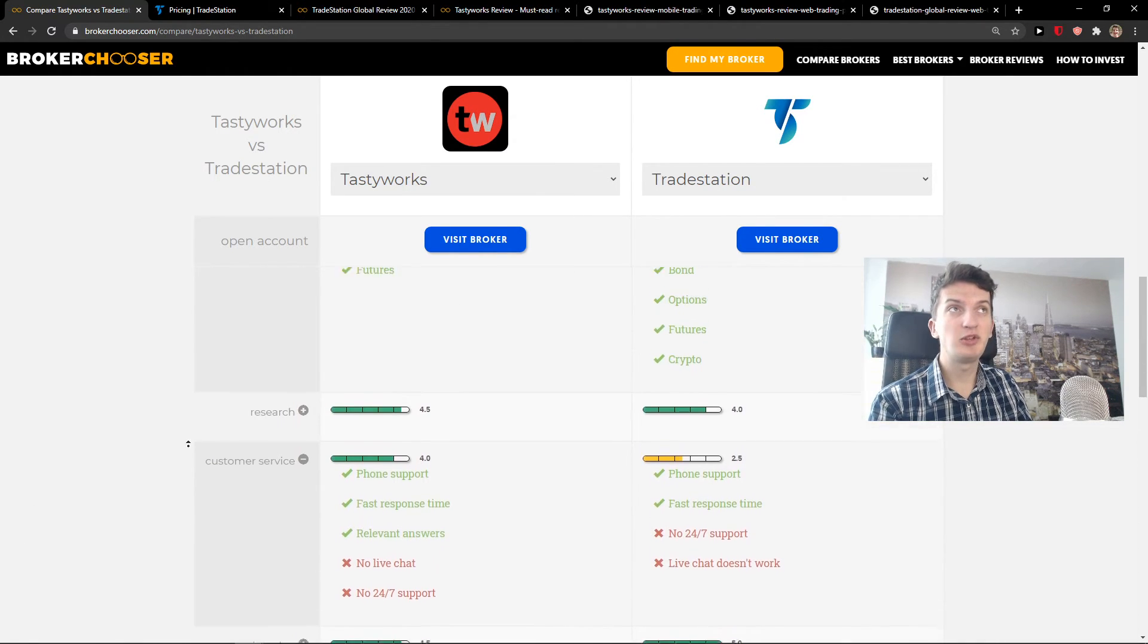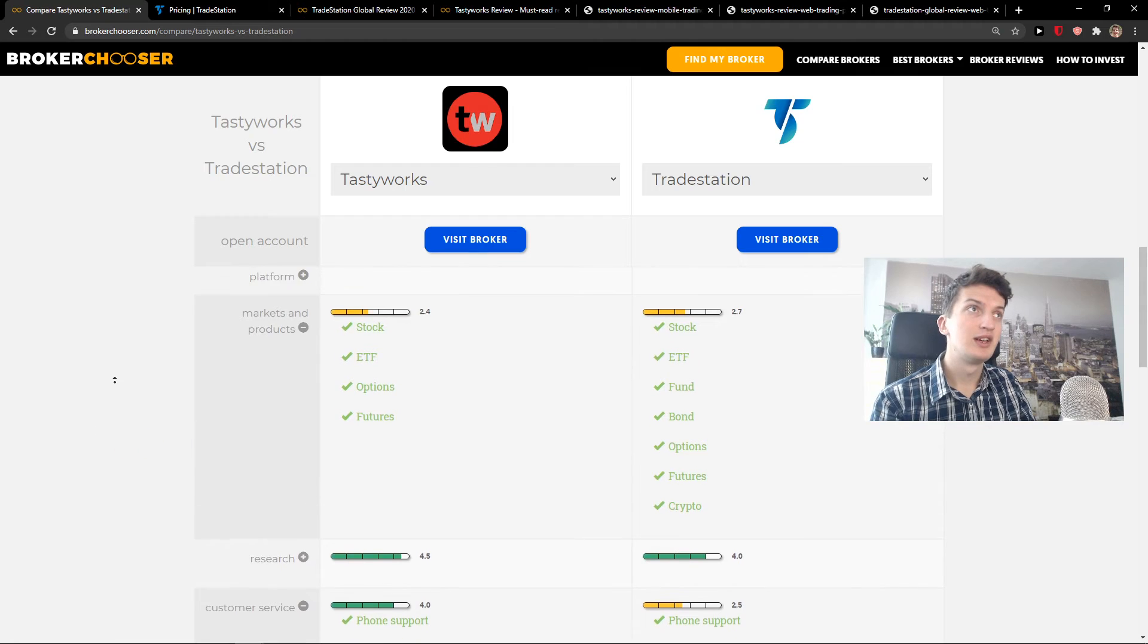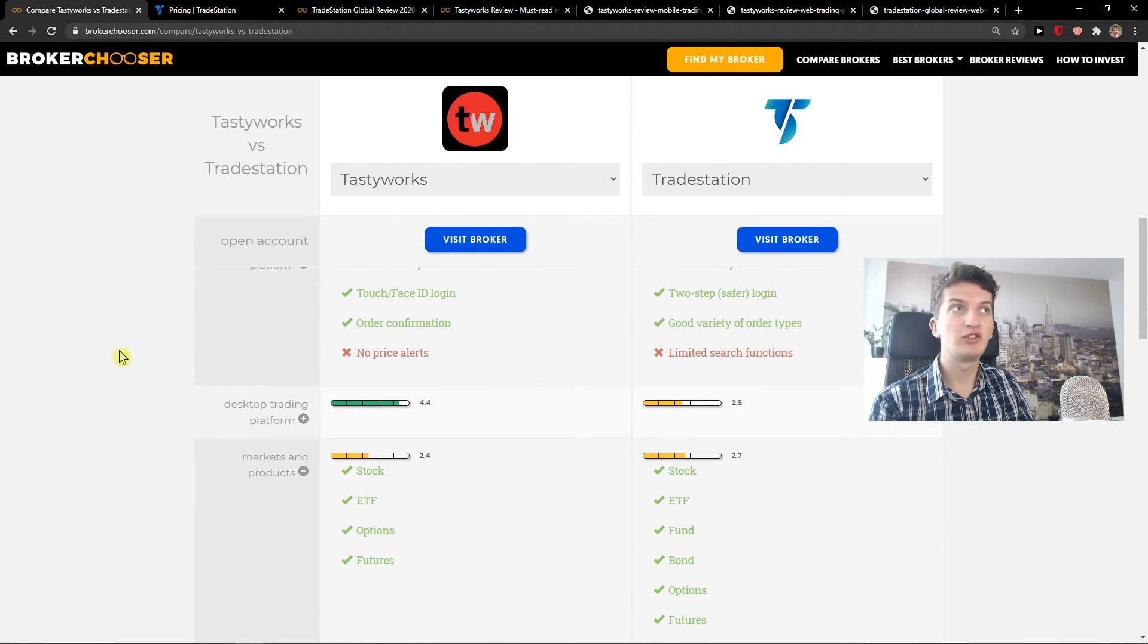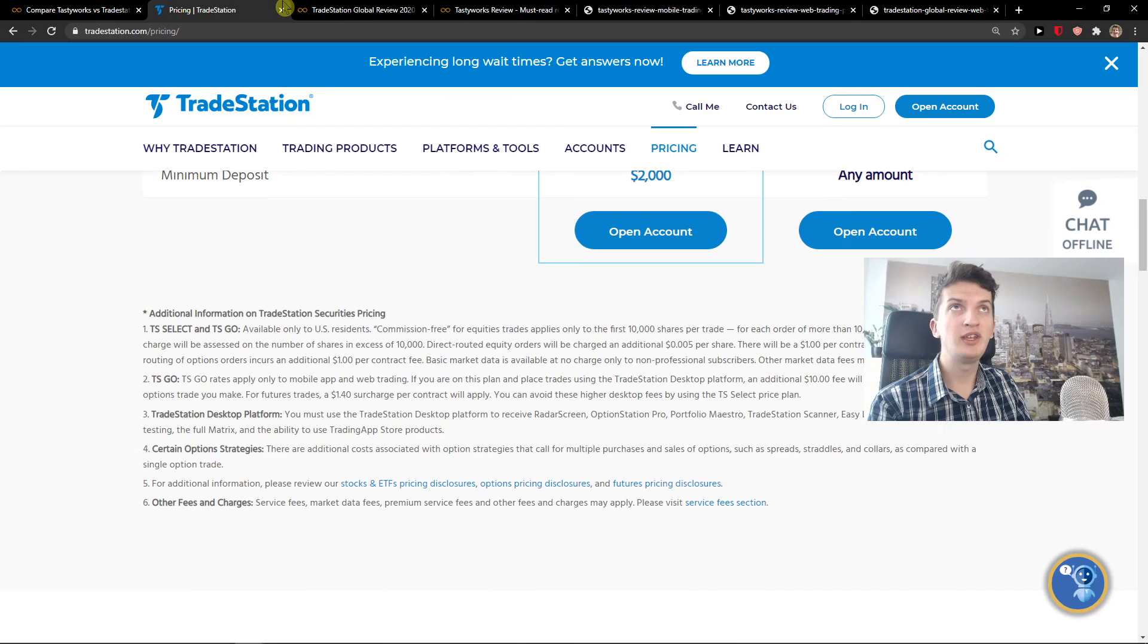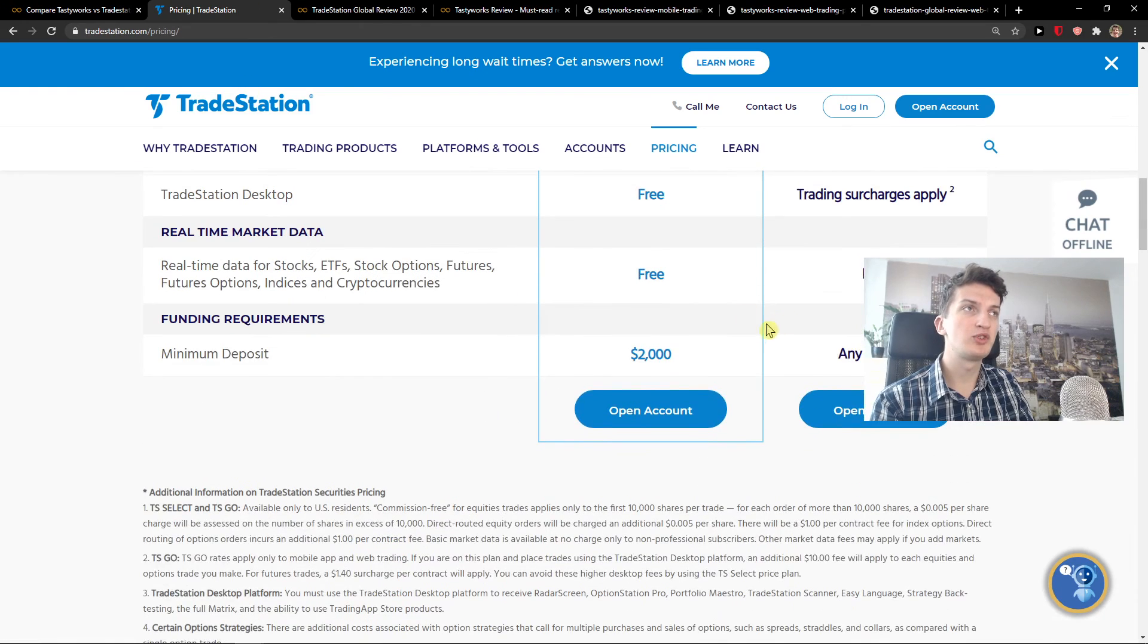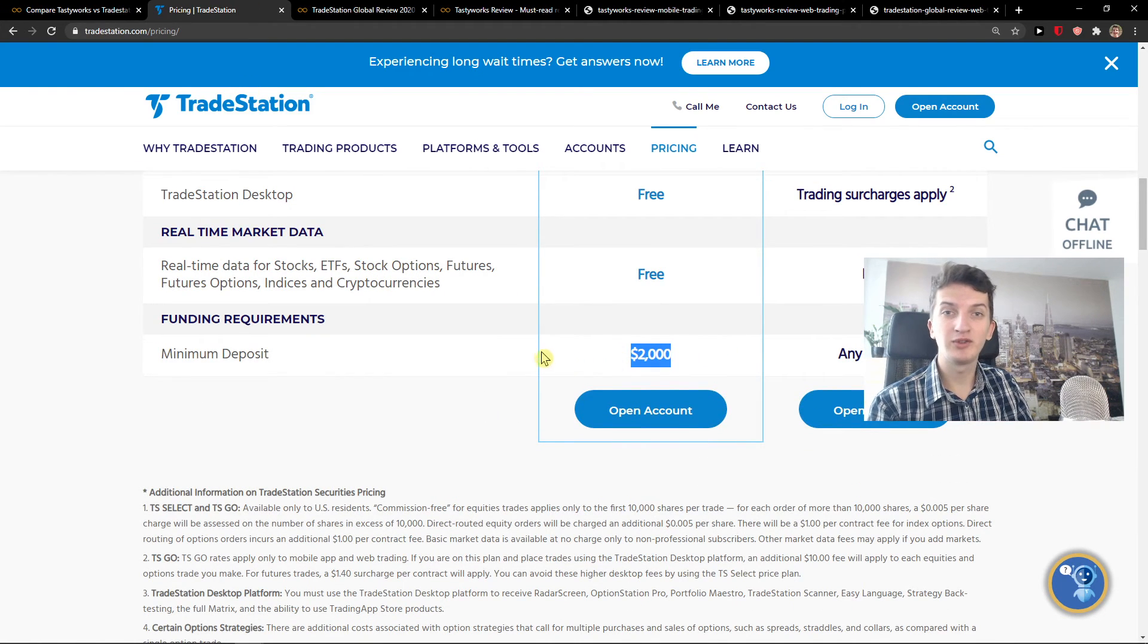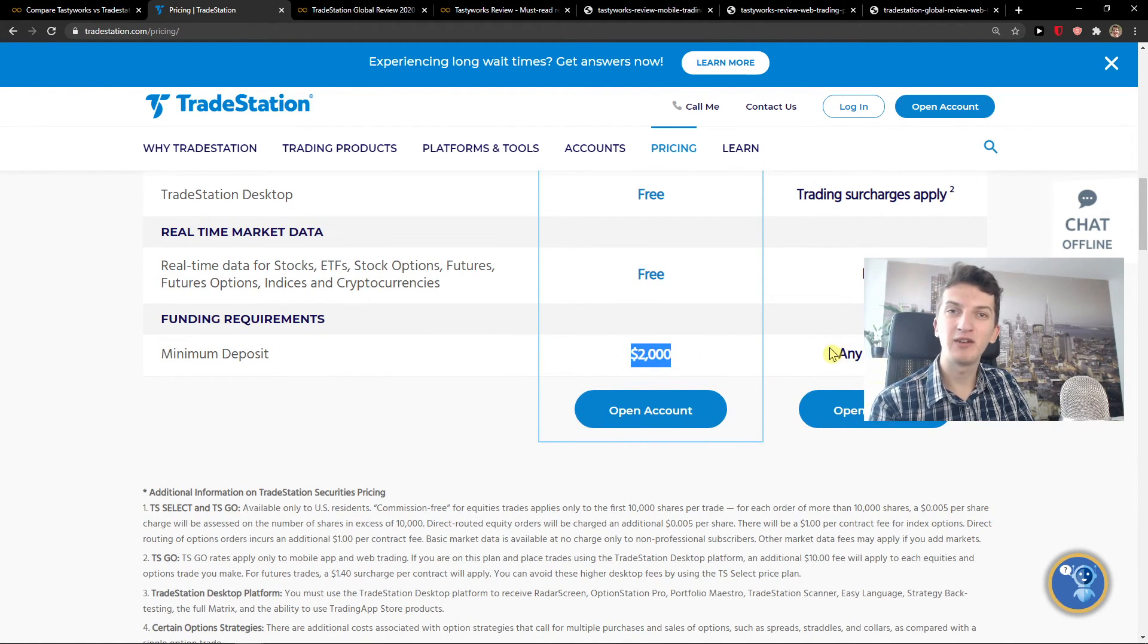And this is pretty much it, guys. So I don't know what else should I tell you. Also, on TradeStation, on account opening, you have two options: to start with a minimum deposit of $2,000 or any amount, that's like minimum $500.